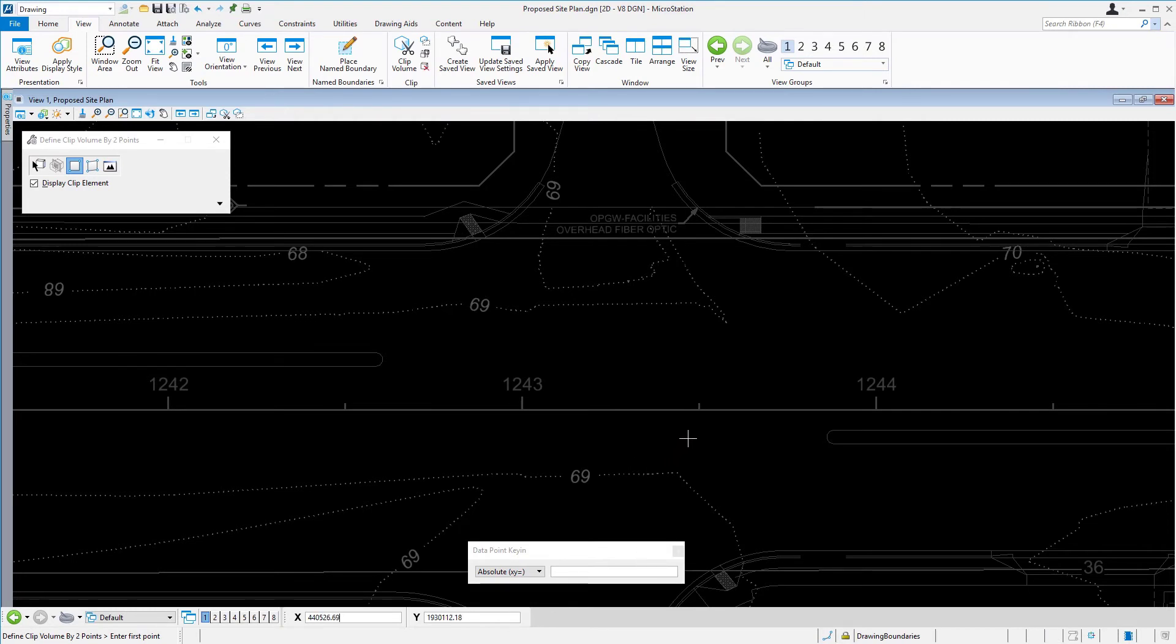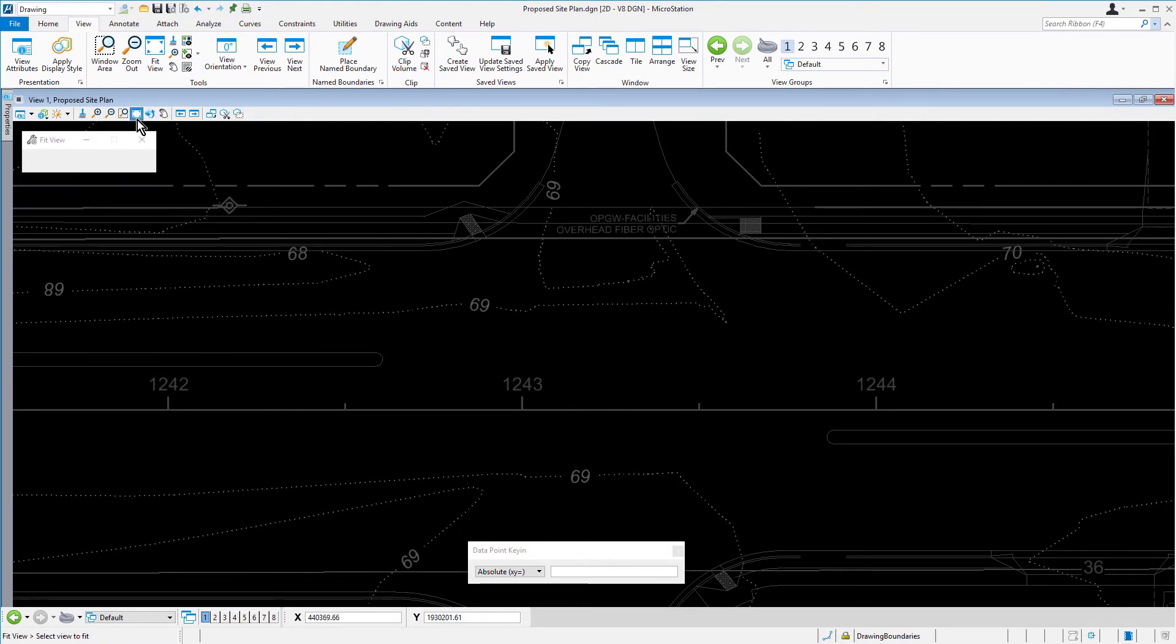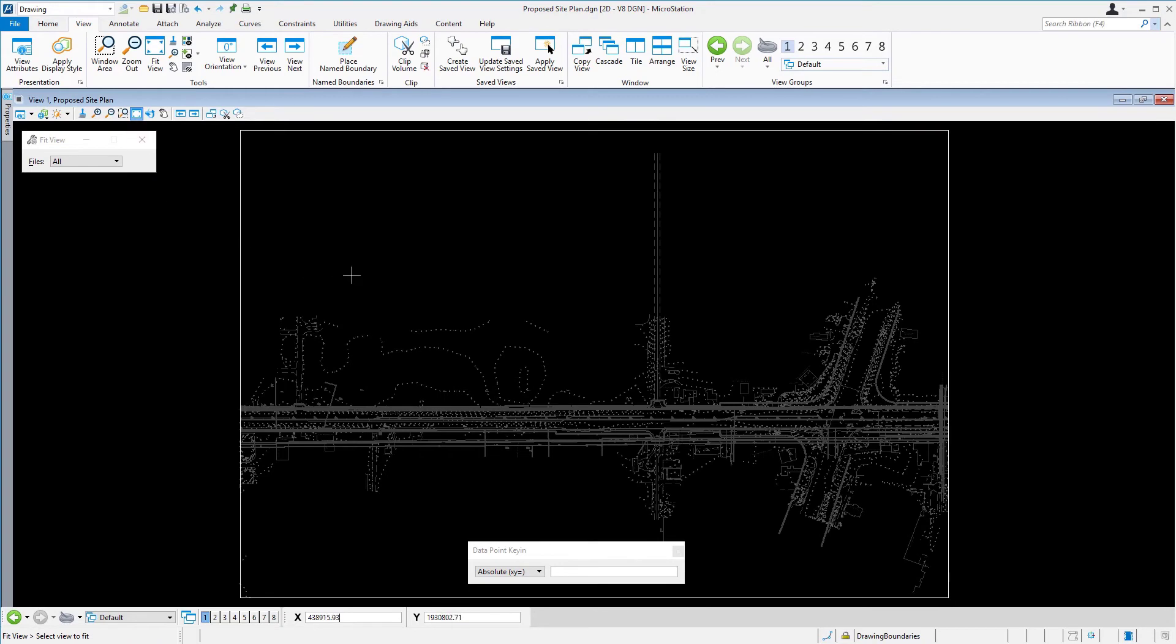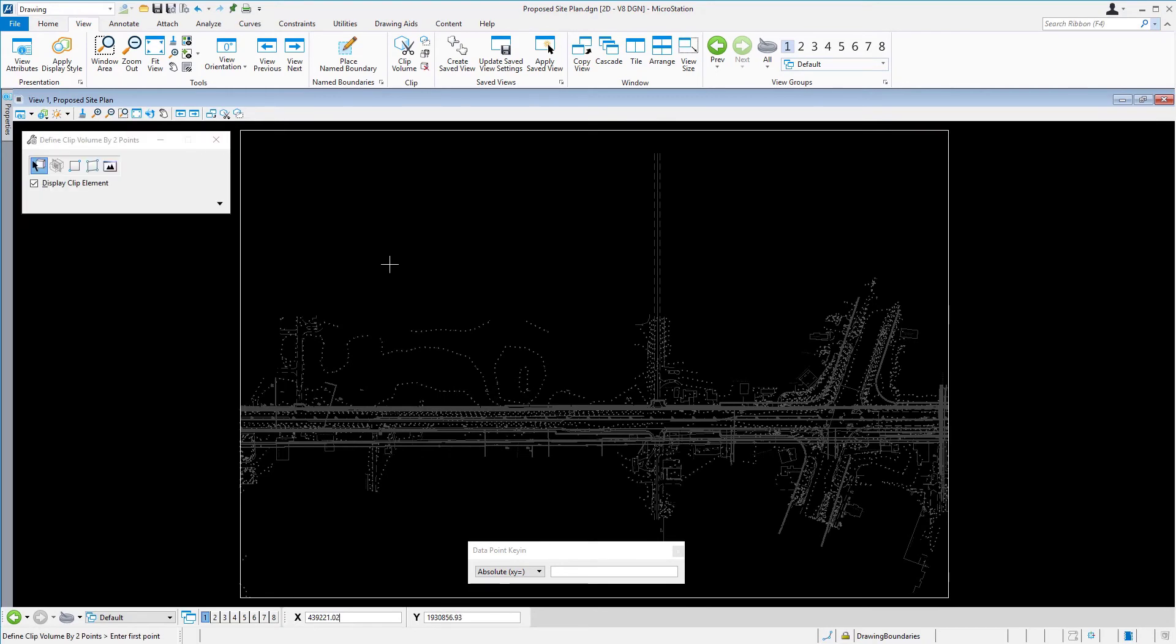Using the View Control tool or the mouse wheel, fit the view. Reset to return to the clip volume tool.